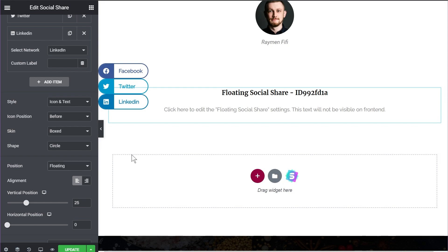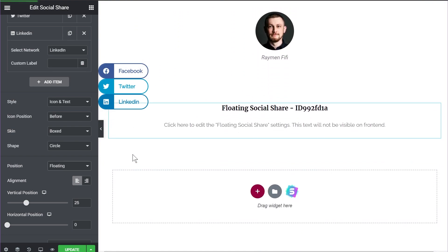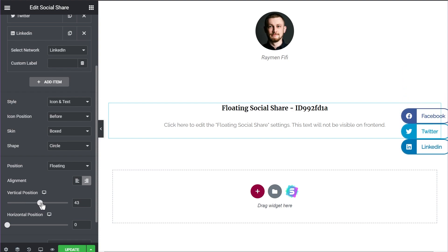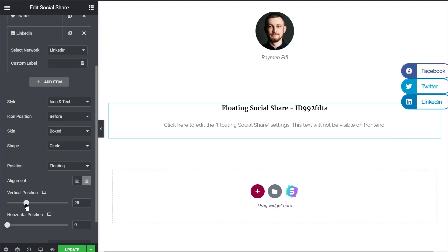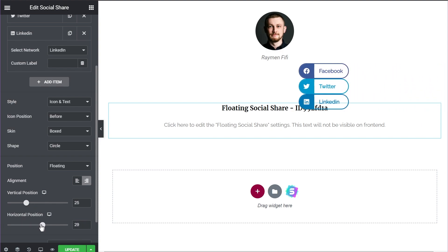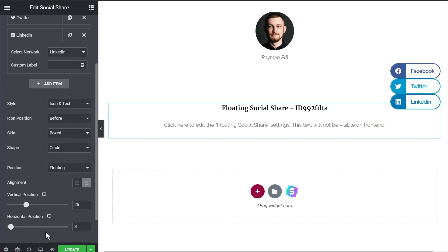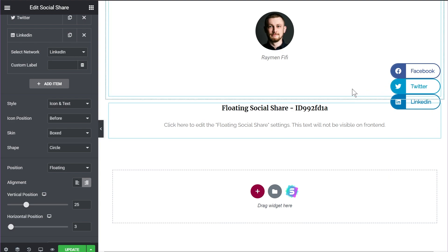If you want social sharing icons that follow you throughout the page — floating — you should definitely use the UAE social sharing widget. The next option is the alignment of the buttons: currently aligned left, but you can set them to the right as well. With the floating position, you also have the option of changing the vertical and horizontal position of the widget. Right now I'm changing the vertical alignment, setting it to 25, and now changing the horizontal alignment. With these options you have complete control over where the buttons appear on screen.